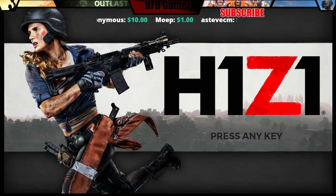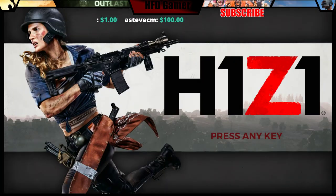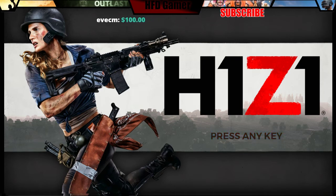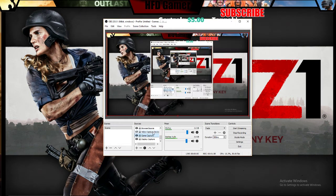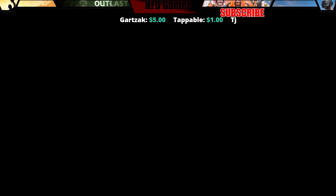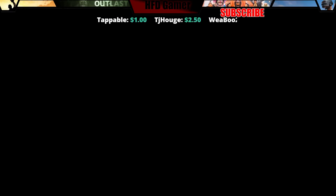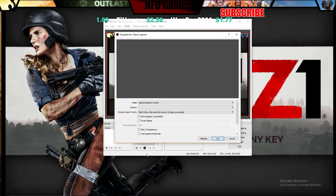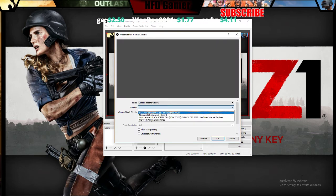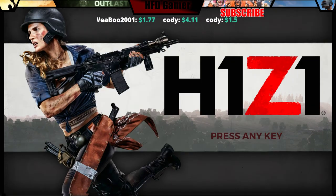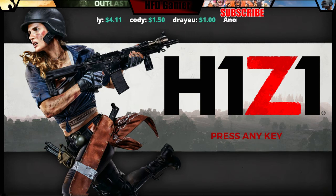Let me show you again — go to game capture, properties, window, go to that white mark which is nothing, then display, and now it's black again. So that's all you have to do: go to game capture, properties, specific window, and select H1Z1 — or whatever game you're playing. That's how you get rid of the black screen.